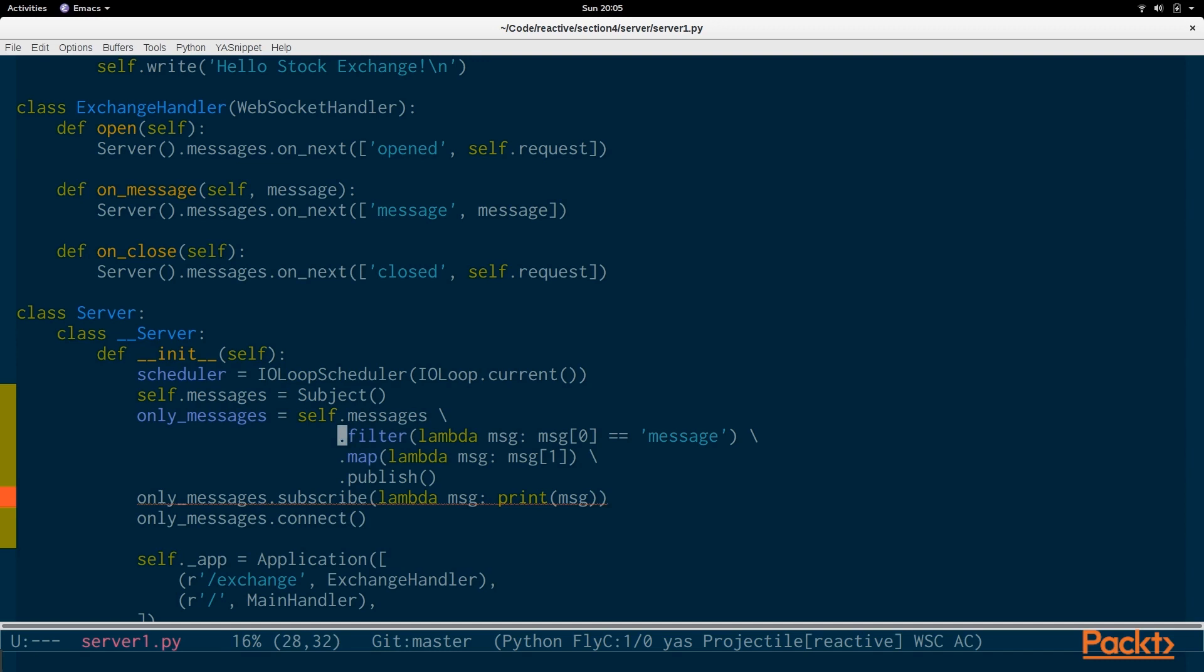So, we will only get one type of message through message. And then we're going to map that so that we only get the message itself. The payload itself. And then we are just going to print it out for now.